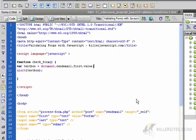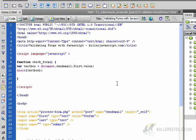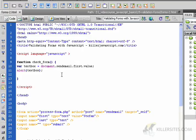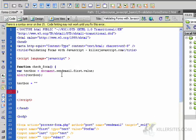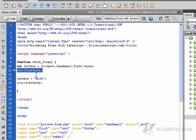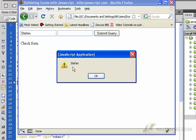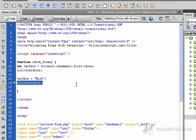What happens if we wanted to assign a new value to what's held in this input box? We could do that very easily. We go textbox equals document.sendmail.first.value, alert it out, and then say textbox equals 'Nick' — changing the value of textbox — and then alert out textbox again. So first time around it should give us our default value 'Stefan', then we change it to 'Nick', and JavaScript will check the value of textbox again to show us the new value.